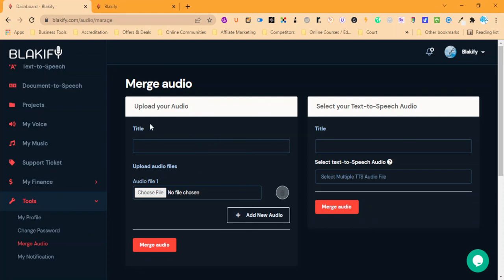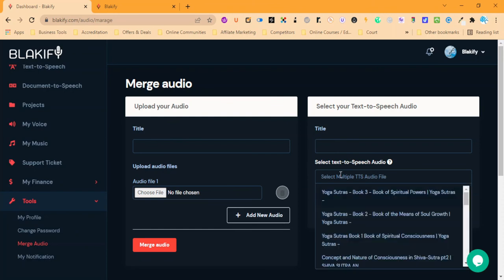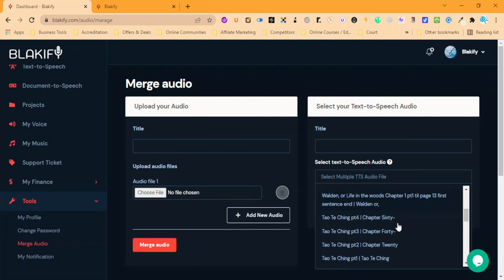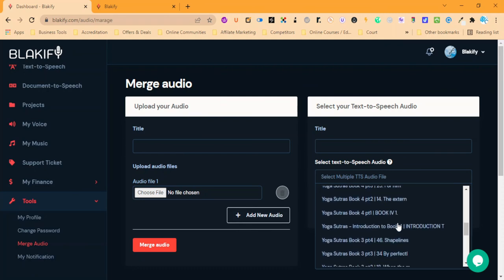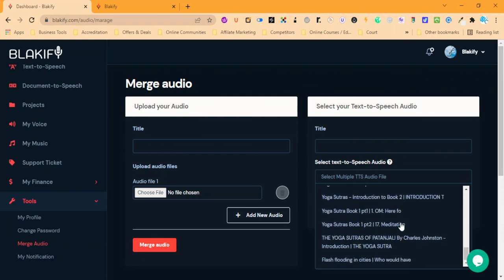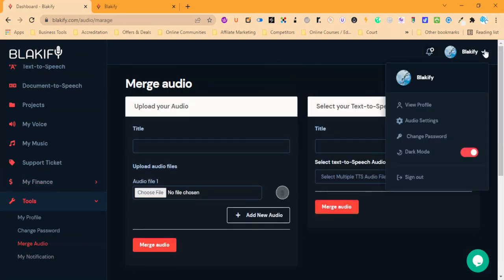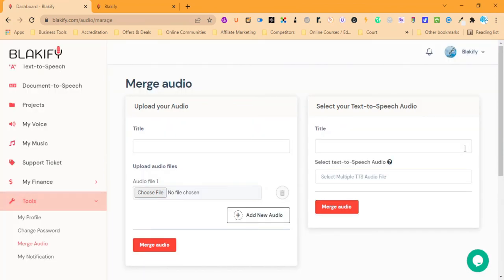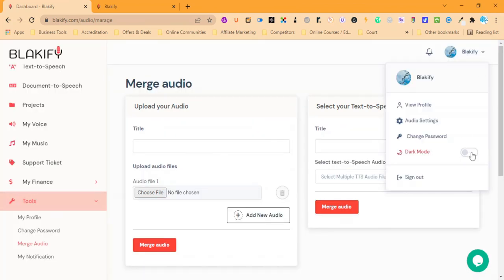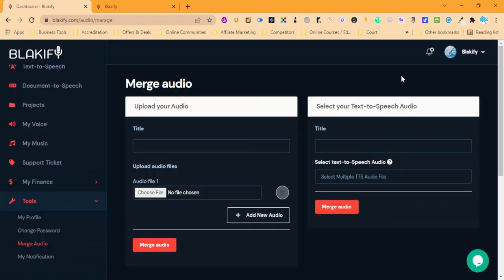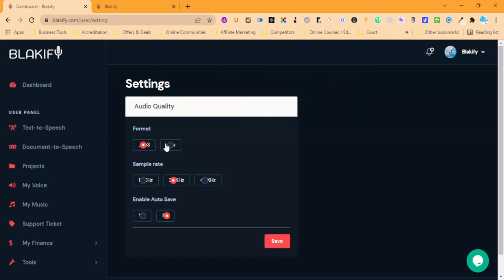We can use this space to upload any other audio that we have as well as our text-to-speech one. So say we did our own voiceover, we can add that in with the text-to-speech. If I want to put some of these together and put it all into one book, I'll be able to do that here. And basically that's it, it's a really simple tool, and dark mode as well which is nice. We can easily change the format, the sample rate, and enable or disable auto-save. Really simple. Thanks for watching guys, text-to-speech Blakify.